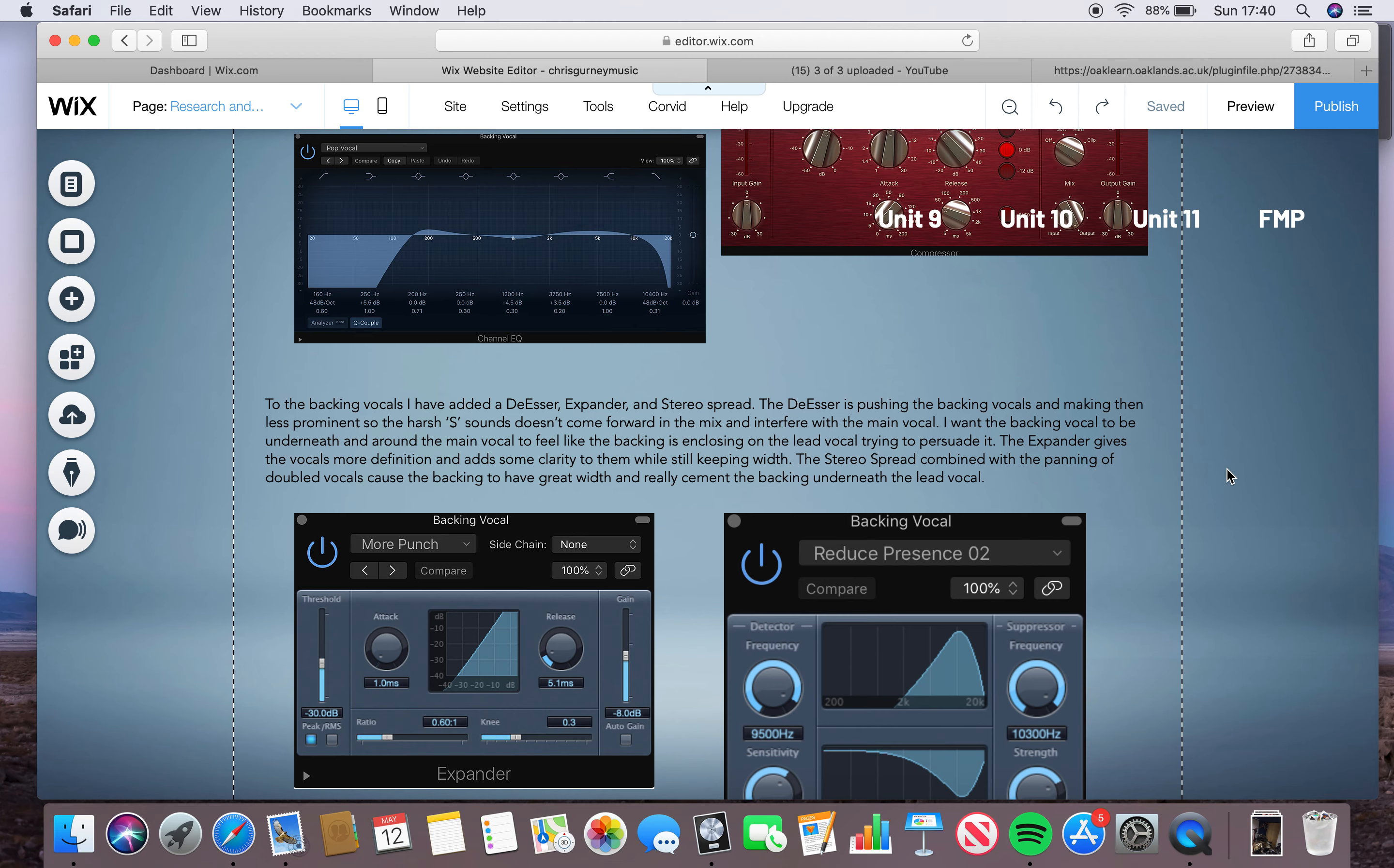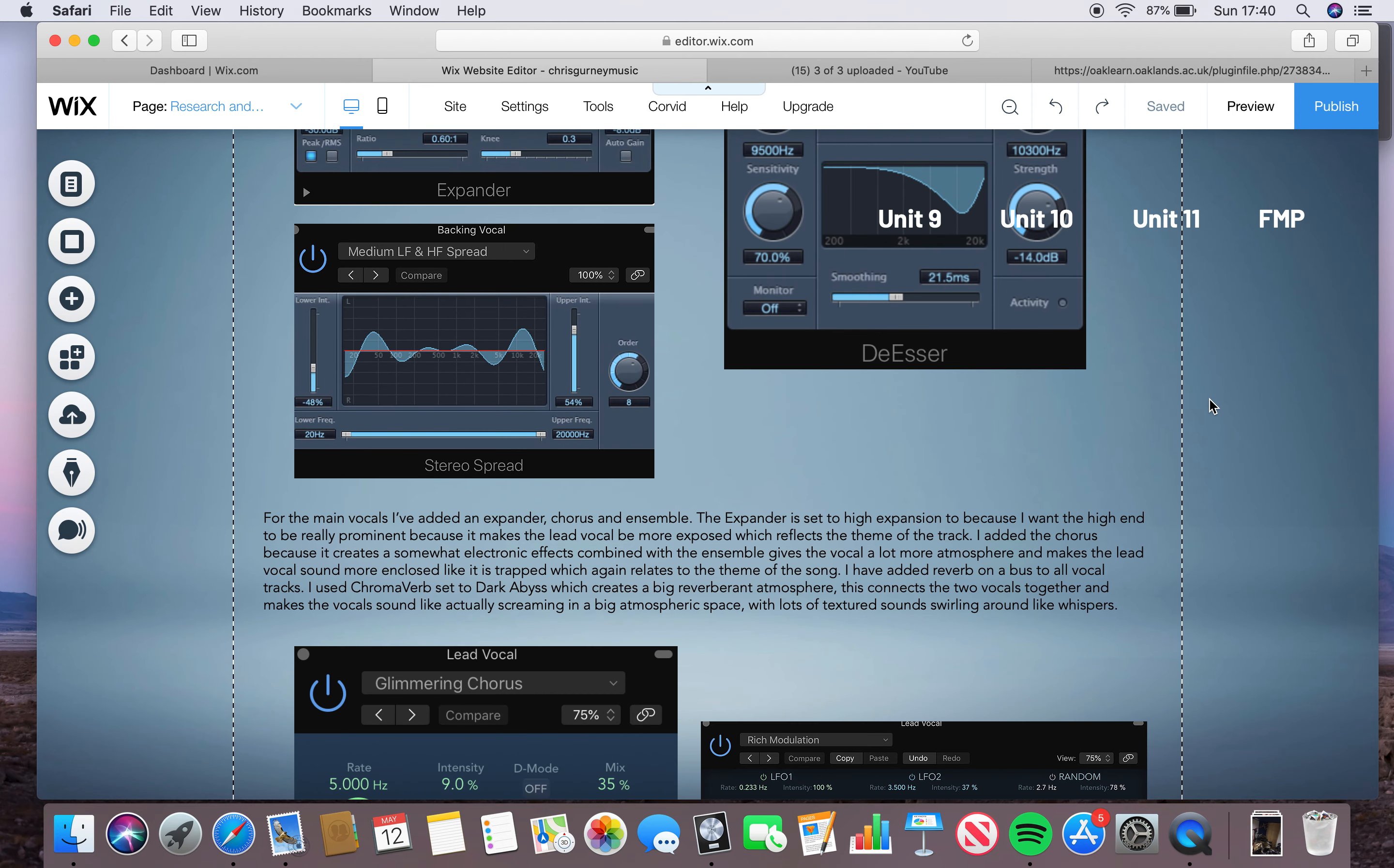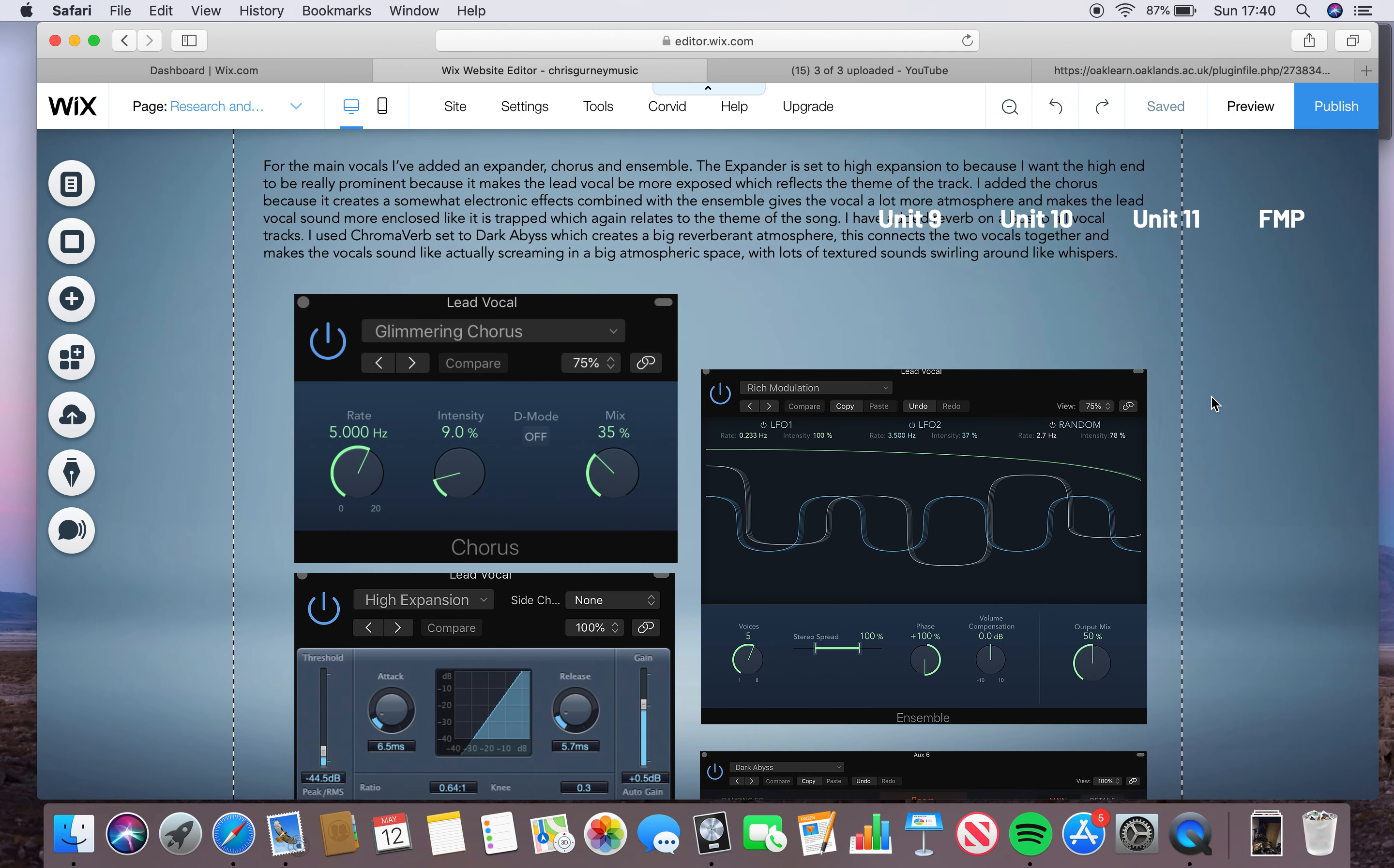I've got images of each plugin of what I did to the vocal, and then I wrote about my opinions and what I thought. I had a backing vocal and a lead vocal and talked about how I blended them together and how I made them work, and what effects I added.